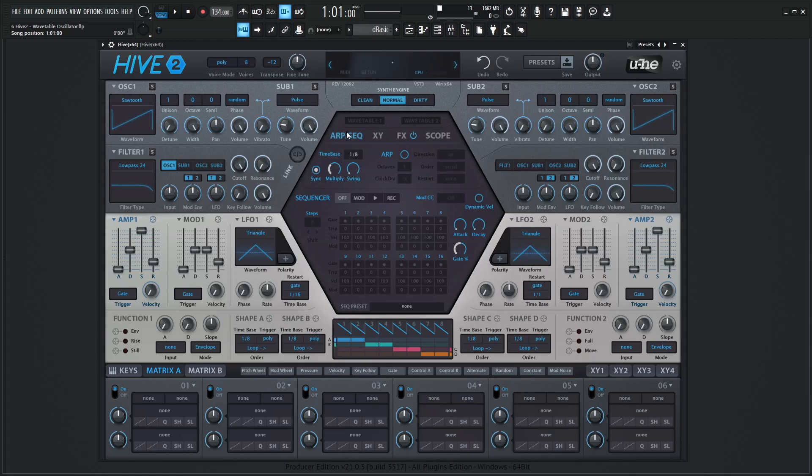Hey guys, John here. Welcome back to the course, How to Use Hive 2. This is video 6, and today we're talking about wavetables.